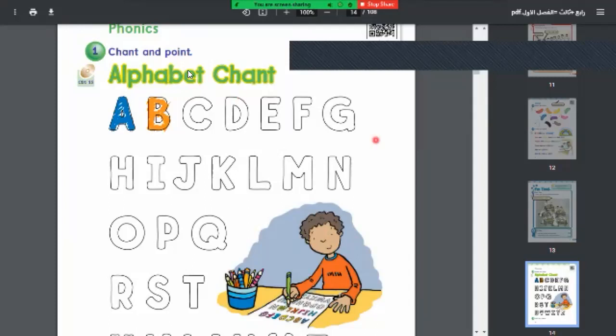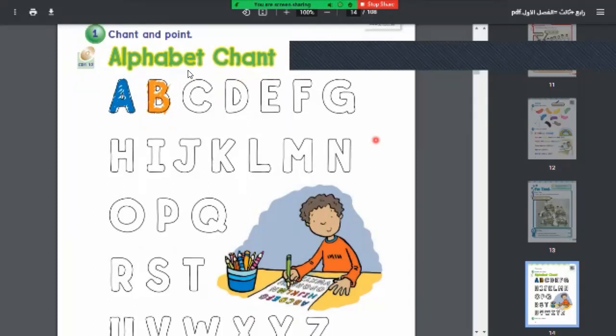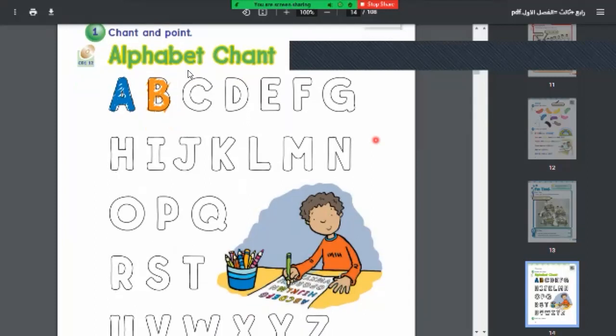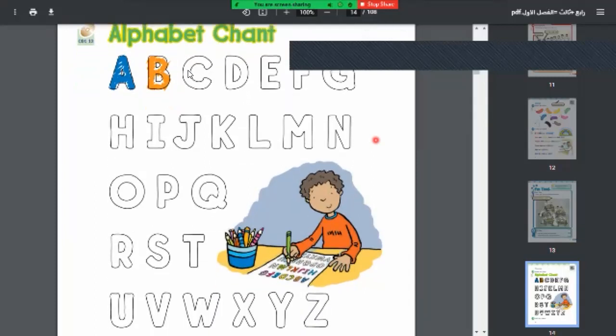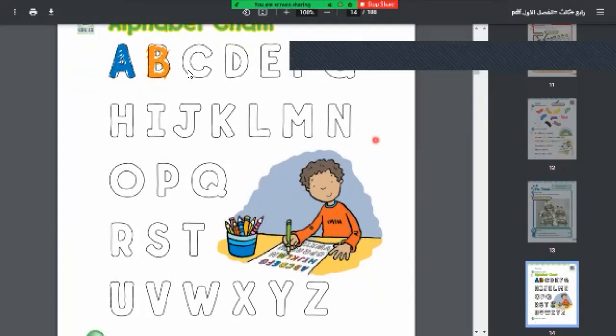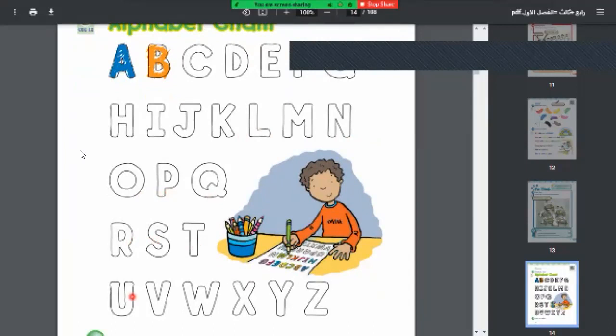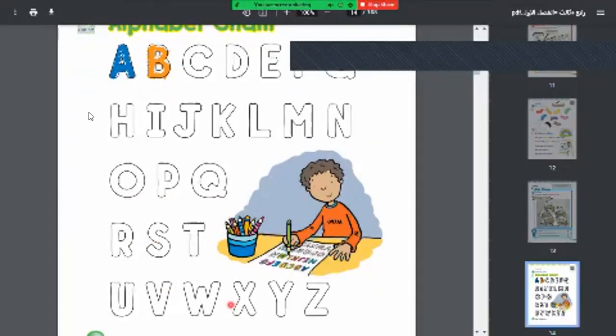A, B, C, D, E, F, G, H, I, J, K, L, M, N, O, P, Q, R, S, T, U, V, W, X, Y, Z.